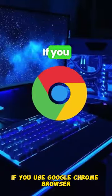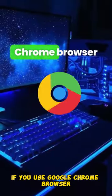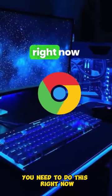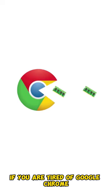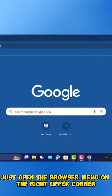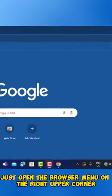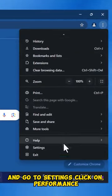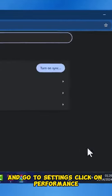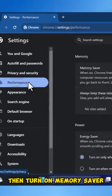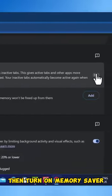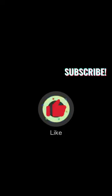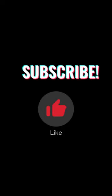If you use Google Chrome browser, you need to do this right now. If you are tired of Google Chrome using up all your computer's RAM, just open the browser menu on the right upper corner and go to Settings. Click on Performance, then turn on Memory Saver.